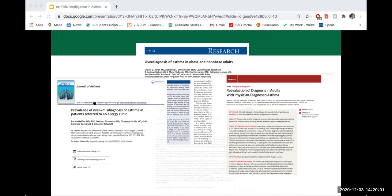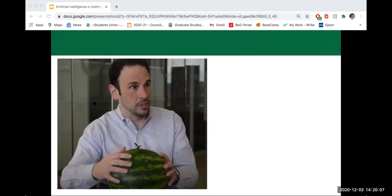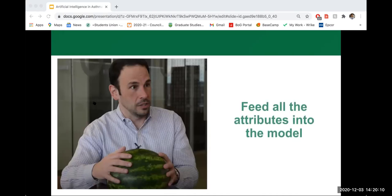Remember the watermelon guy? Feed all the attributes into a model. The good thing is that we actually have a lot of clinical data which can be used to diagnose asthma. The question then becomes: how can we combine all of that clinical data — the history, allergy history, family history, as well as quantifiable testing measures like spirometry and pulmonary function testing — and use machine learning to improve the diagnostic accuracy of asthma diagnosis?